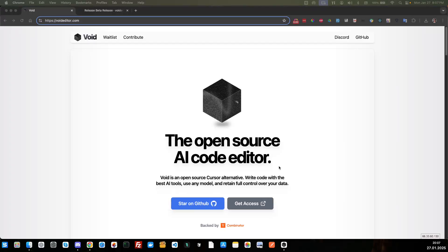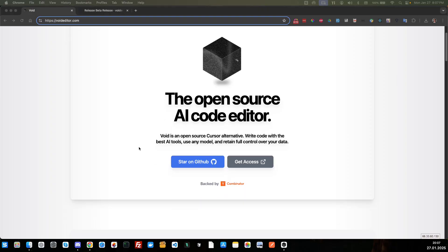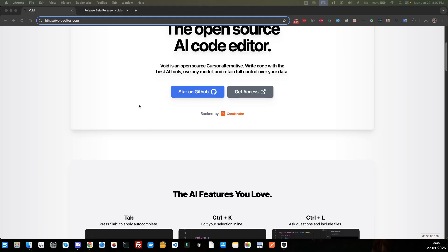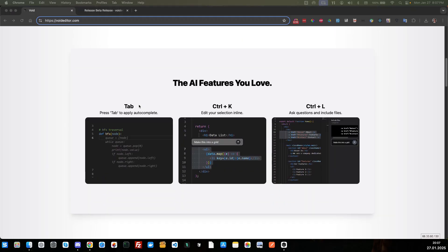Welcome to the video. In this video, we're going to be looking at Void and we'll just do a test run through it. So Void is a new VS Code fork and it's now available, it's in beta.